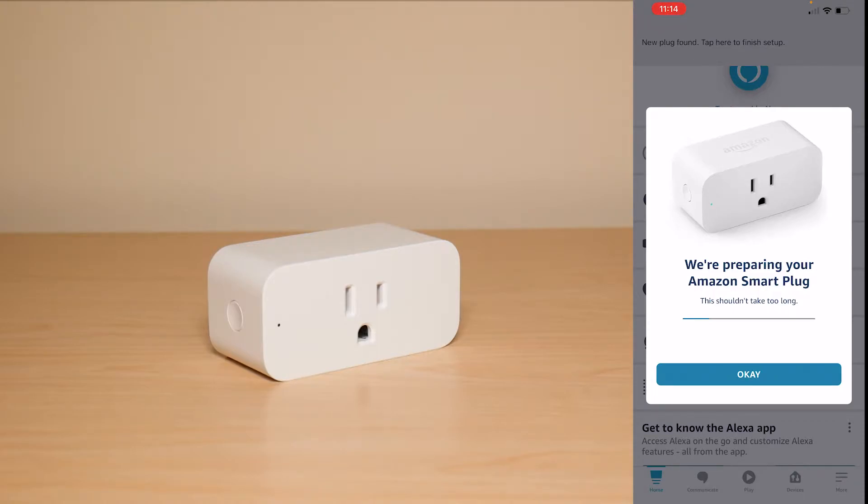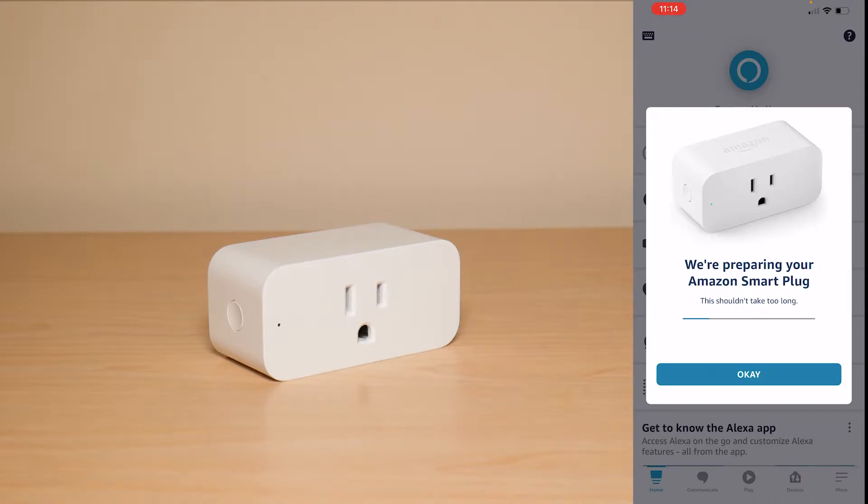Now as you can see because of my Smart Plug already being connected and flashing that blue light it already recognized it and now it is automatically setting it up.